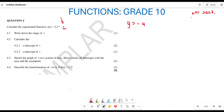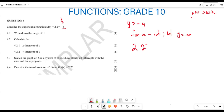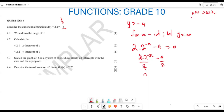In 4.2.1, they want us to find the x-intercept of the graph of t. Whenever we are looking for the x-intercept, we let y = 0. So this becomes: 2 multiplied by 2 to the power of negative x, minus 4, equals 0. Taking the −4 to the other side gives us 2 multiplied by 2 to the power of negative x equals 4. Then we divide both sides by 2, leaving 2 to the power of negative x equals 2.